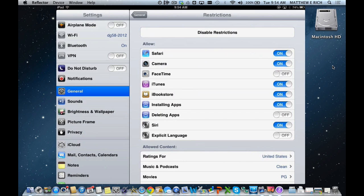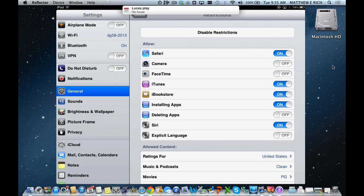To restrict an app, you can see the apps that we have chosen here that we can restrict, and simply we can turn, like, camera on or off, and now we can no longer use the camera function on the iPad.